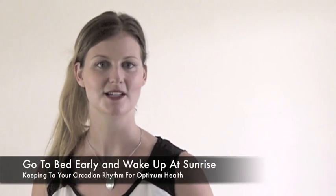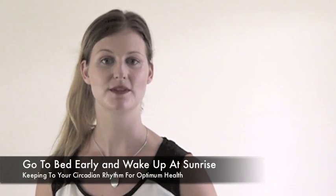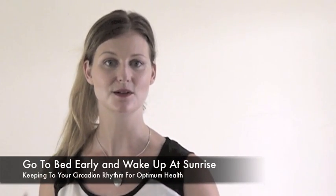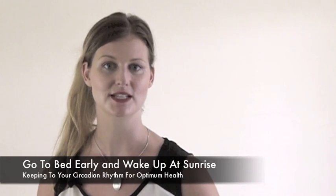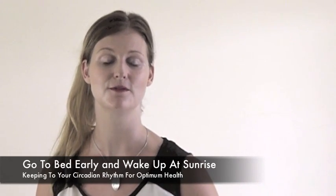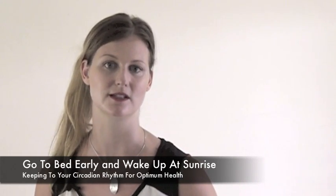You also want to slowly start shifting your bedtime forward so that you're in rhythm with the natural cycles of light and darkness as much as possible. This is very critical to good sleep and most of us don't do it.